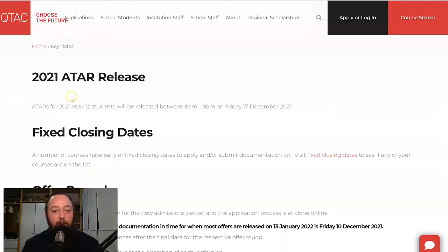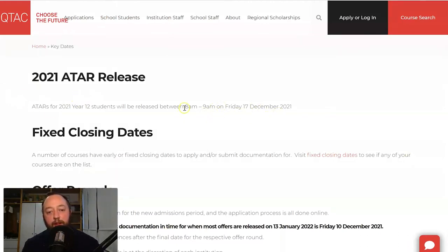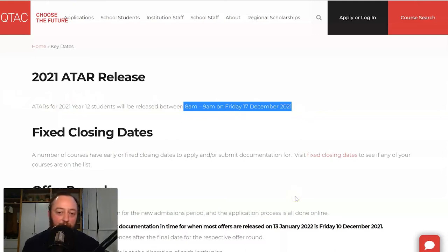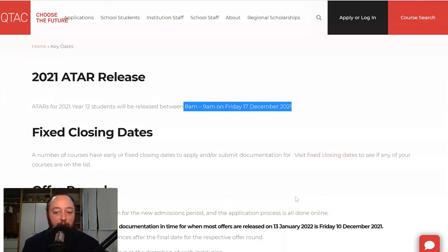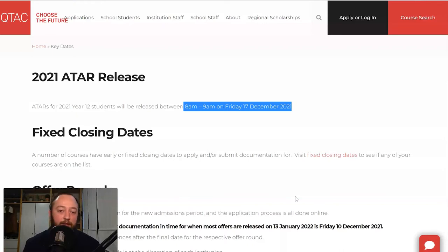If you're a current Queensland Year 12 student, you probably already know that your ATAR, if you're getting one, will be released to you between 8 and 9am through the ATAR portal, which is separate to the QTAC application portal, on the 17th of December.